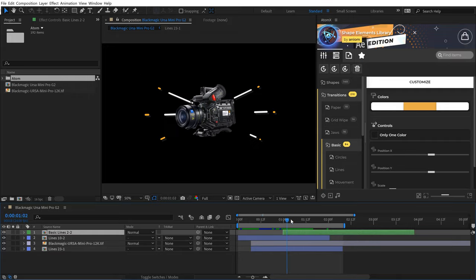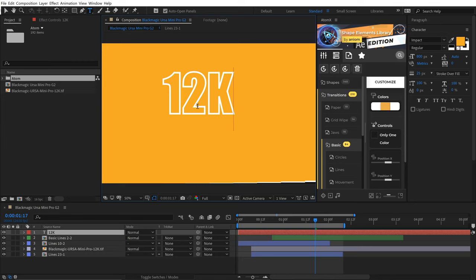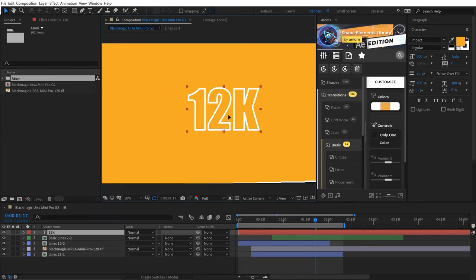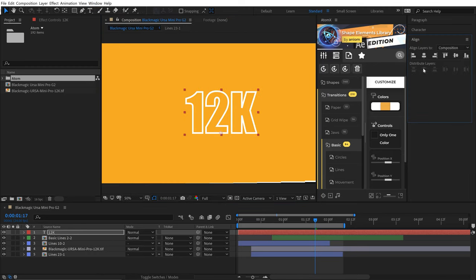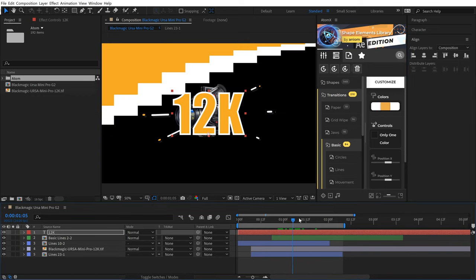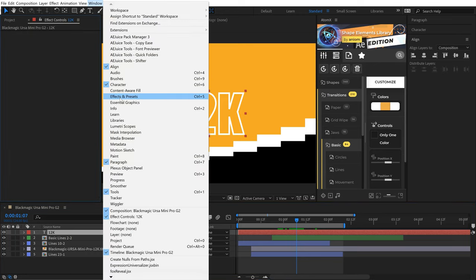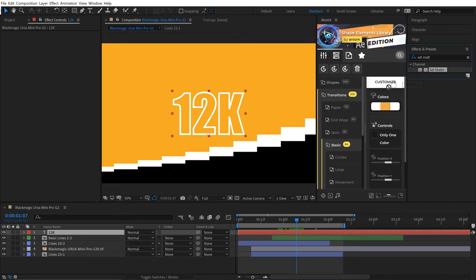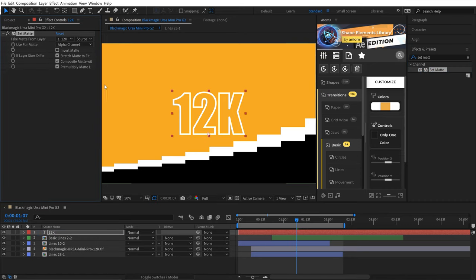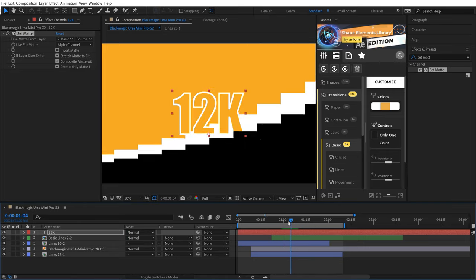I want the transition to come in pretty quickly, and now I'm going to add a quick text element — I want it to say 12K, and I've already designed this white stroke. This is the resolution of this particular camera. I'm going to open up the align panel and align that to center. I want this to transition with the transition here, so I'll go to the effects and presets panel, grab the set matte effect, and apply that to the 12K text layer. I'm going to set the matte to be this transition taking an alpha. So now it's all set up — see how quick that was.